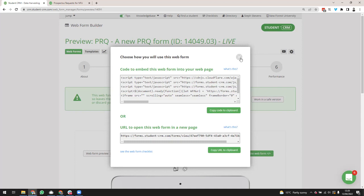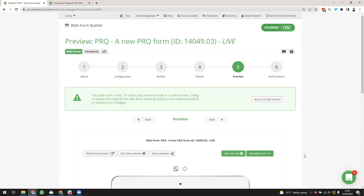That's Webform Builder and the basics of building forms. There are slightly different settings and variations depending on the type of form you're building, but today covers all the fundamental information you need to build your first form. Thanks very much for your time, thanks Andy.